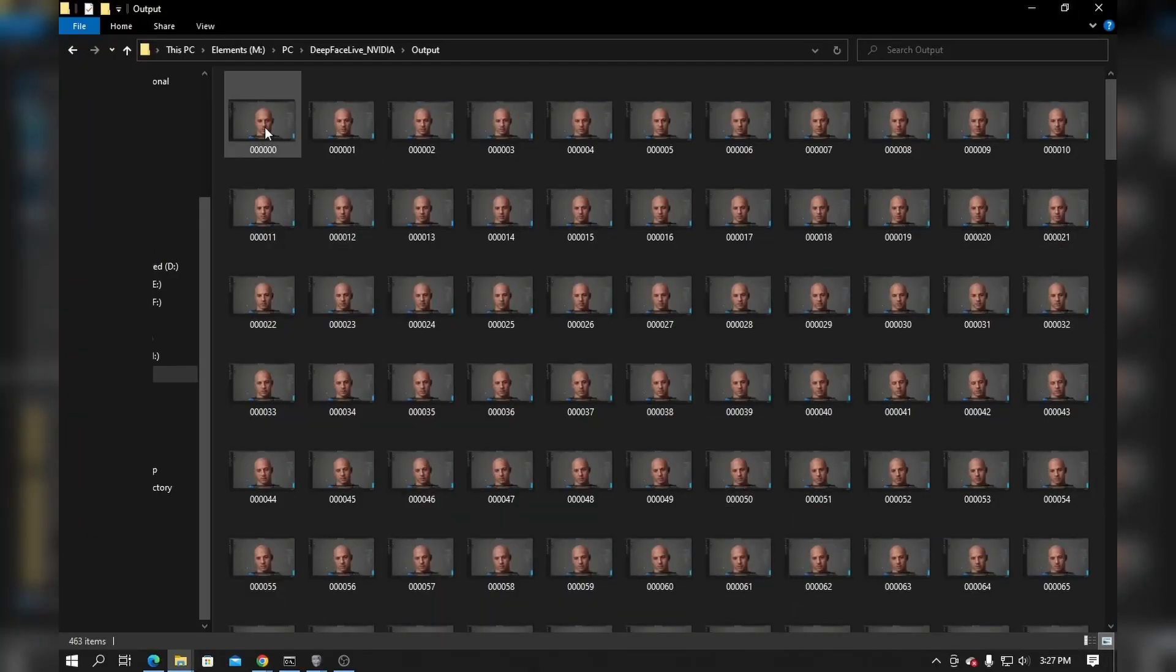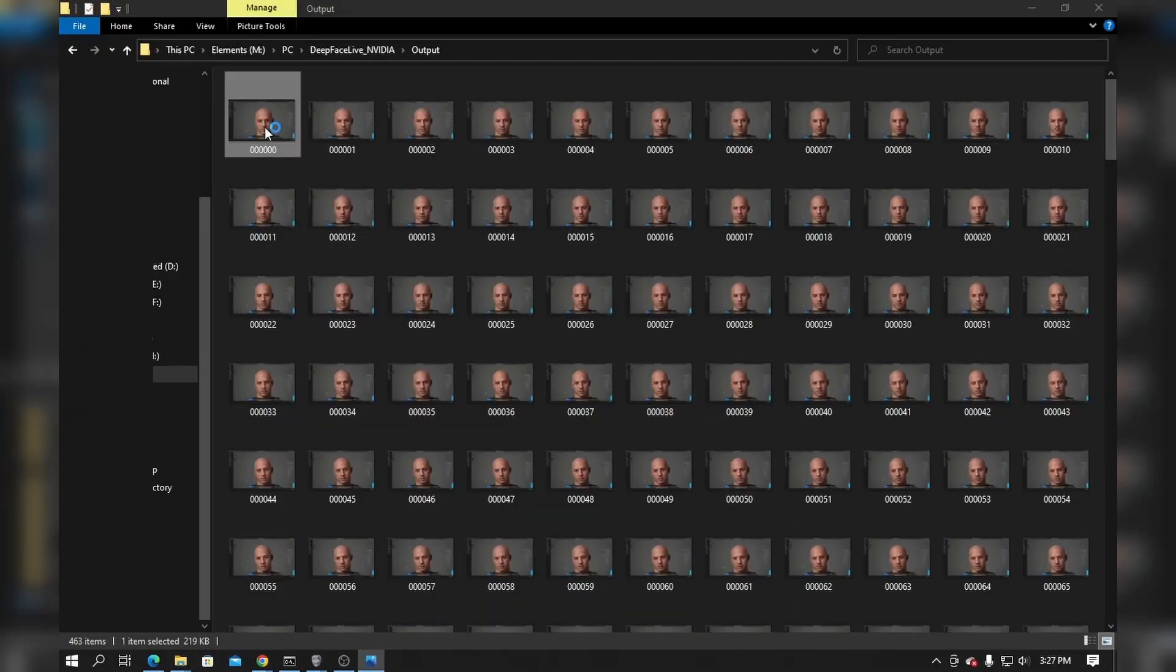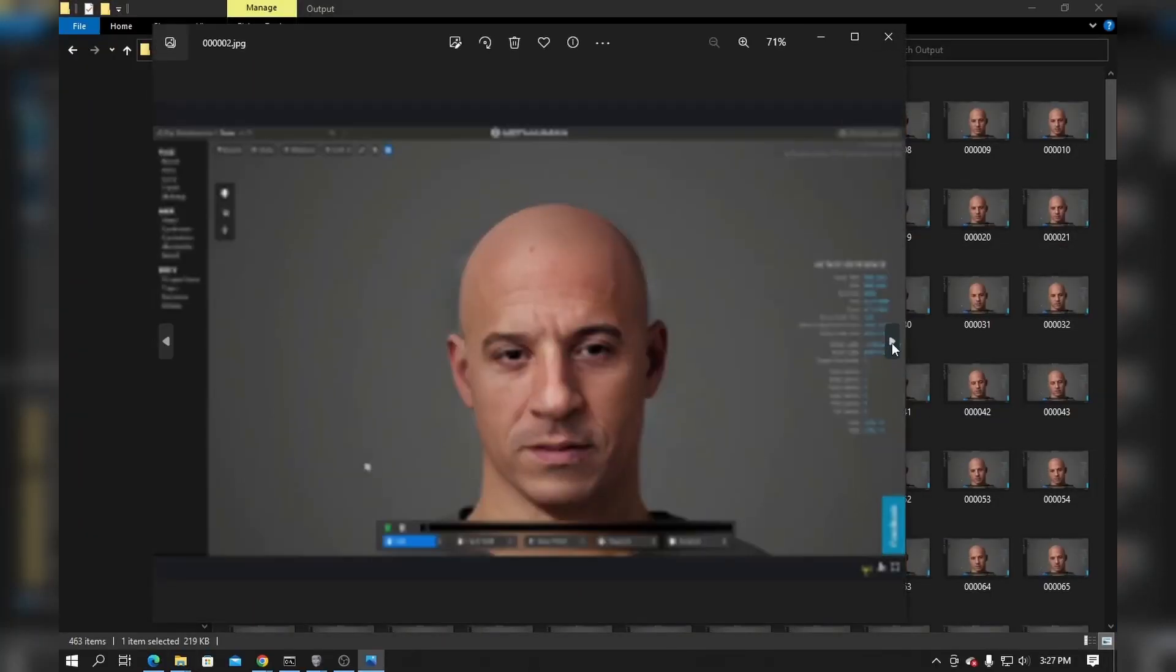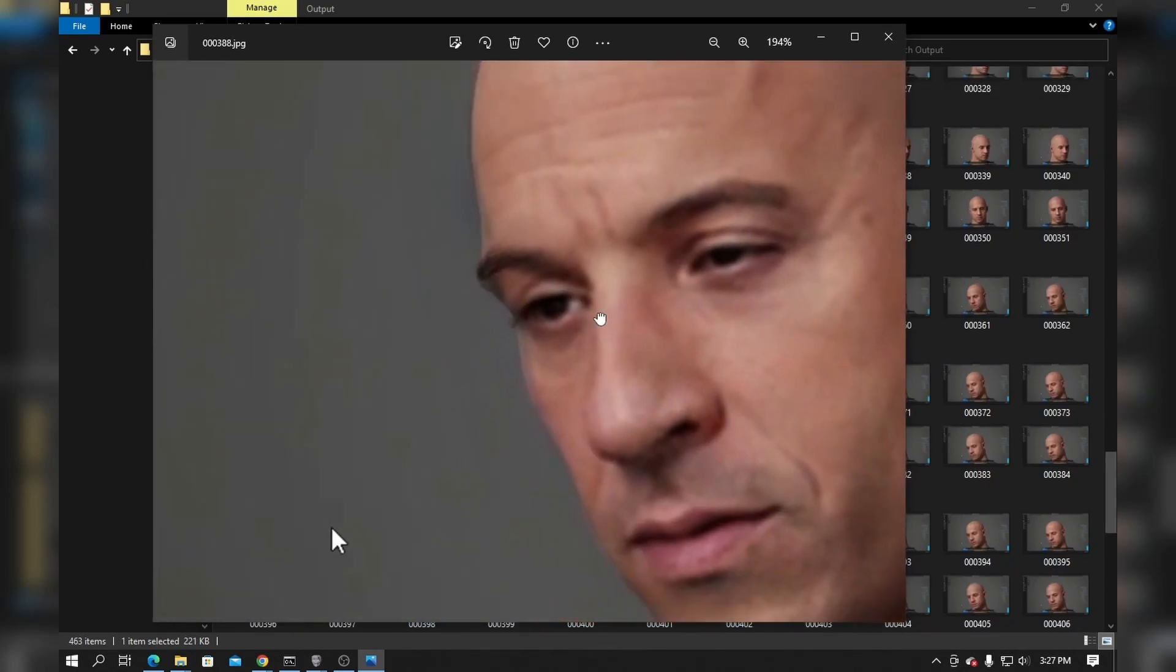After the sequence has been rendered, go to the output directory and check your frames. There might be some artifacts at the corner of the face. We can fix that in a video editing software.